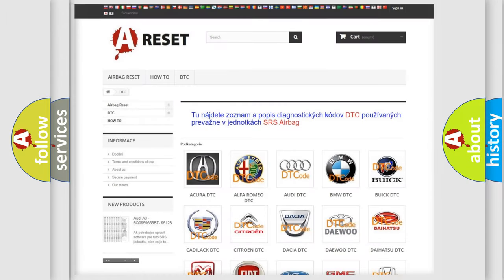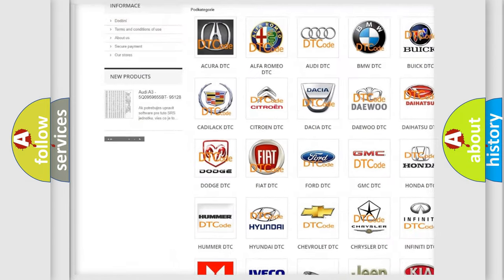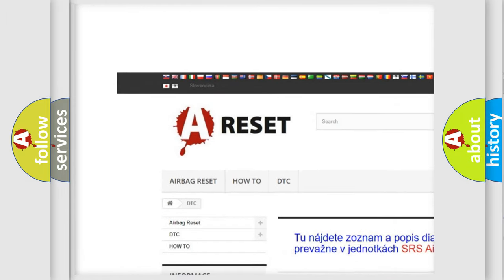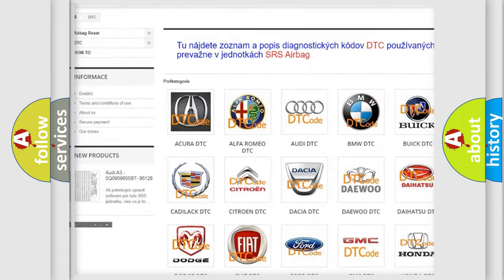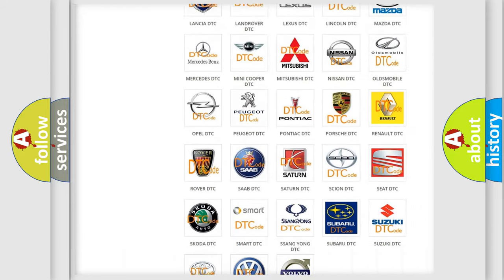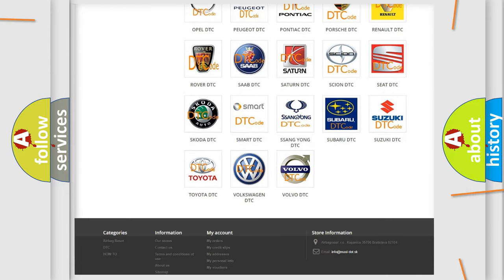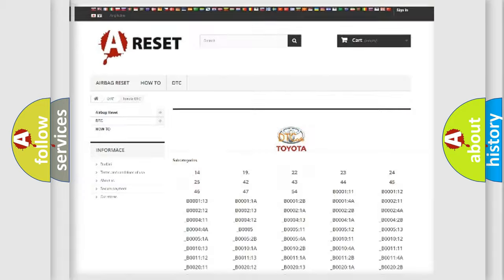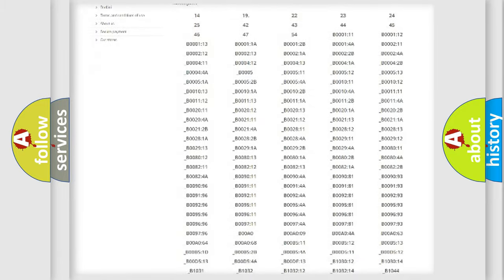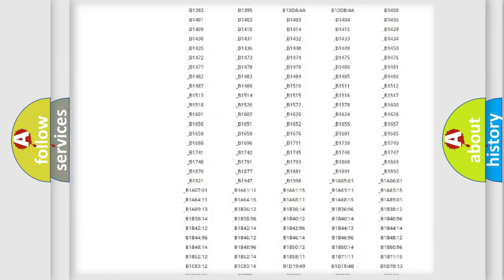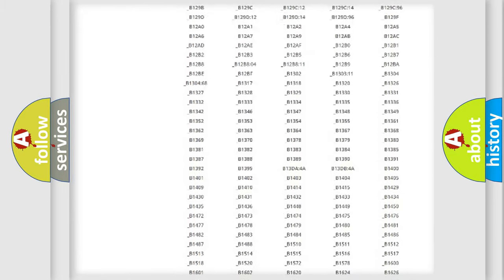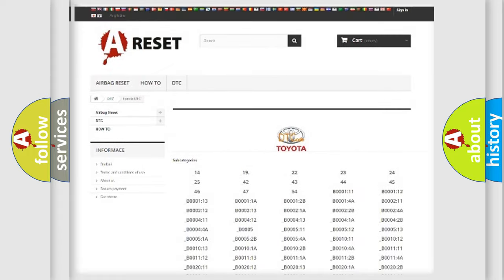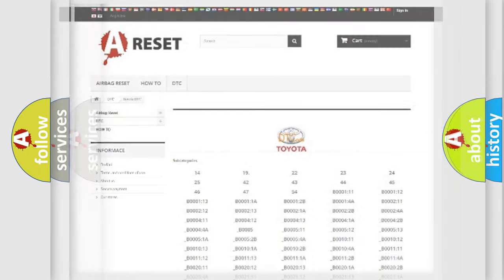Our website airbagreset.sk produces useful videos for you. You do not have to go through the OBD2 protocol anymore to know how to troubleshoot any car breakdown. You will find all the diagnostic codes that can be diagnosed in Toyota vehicles, and also many other useful things.